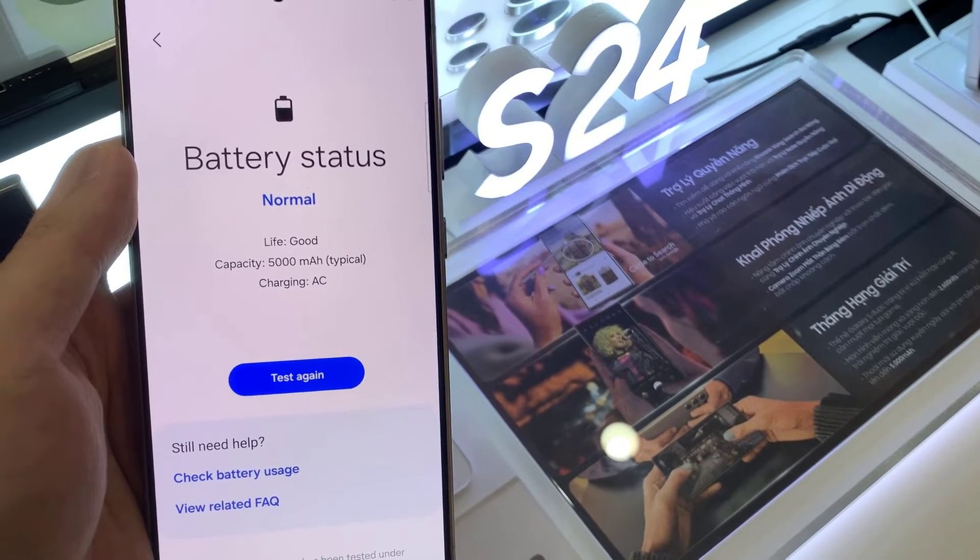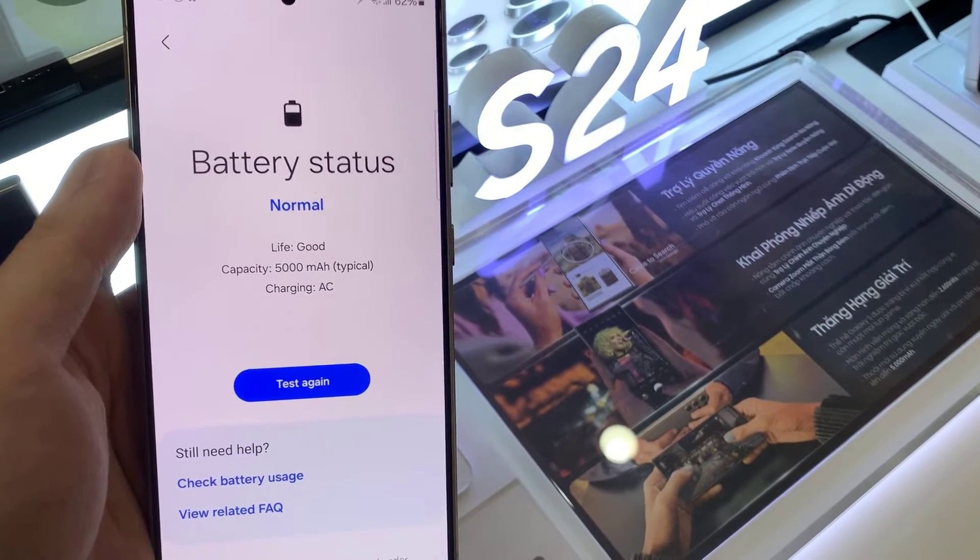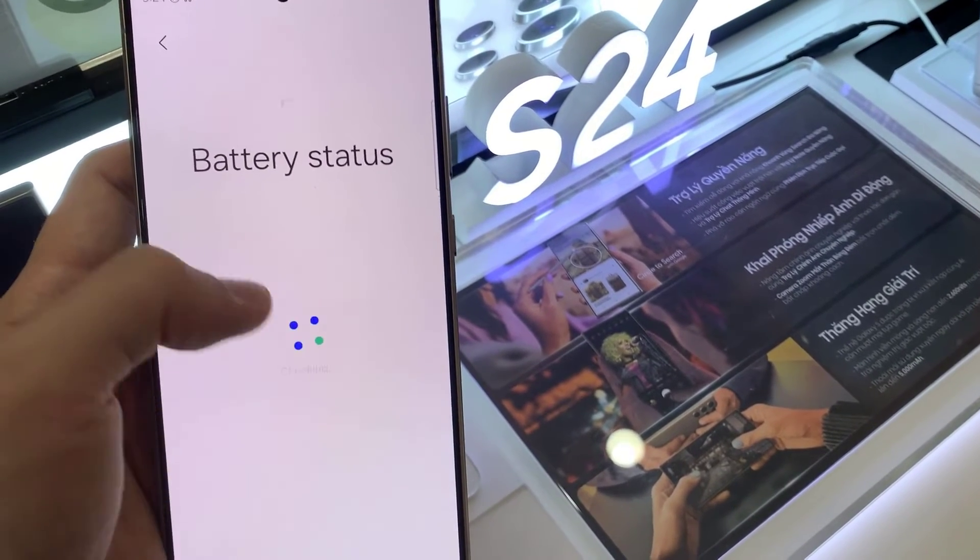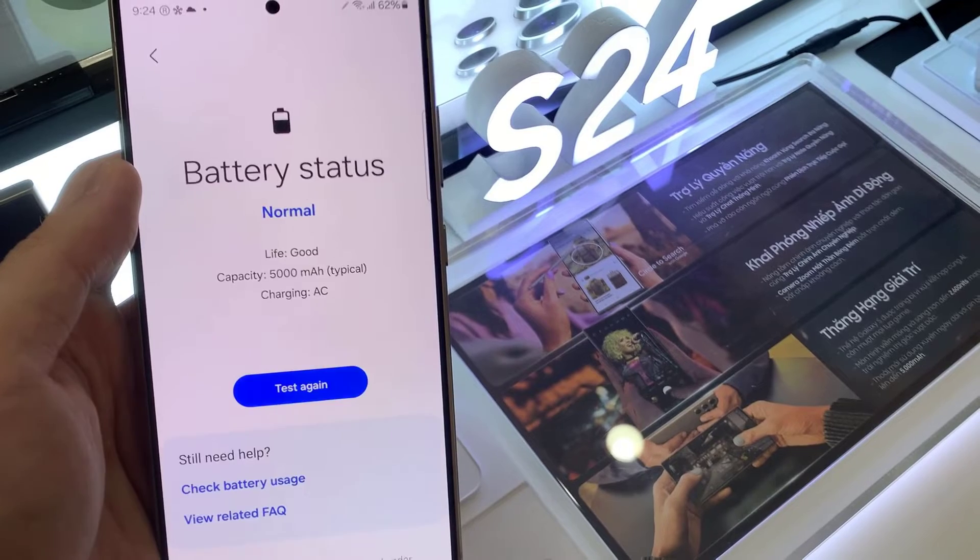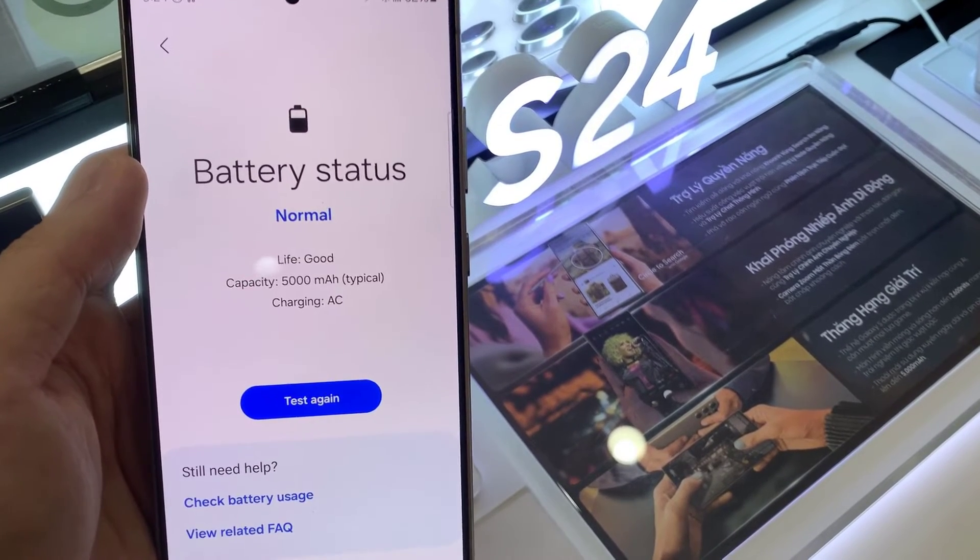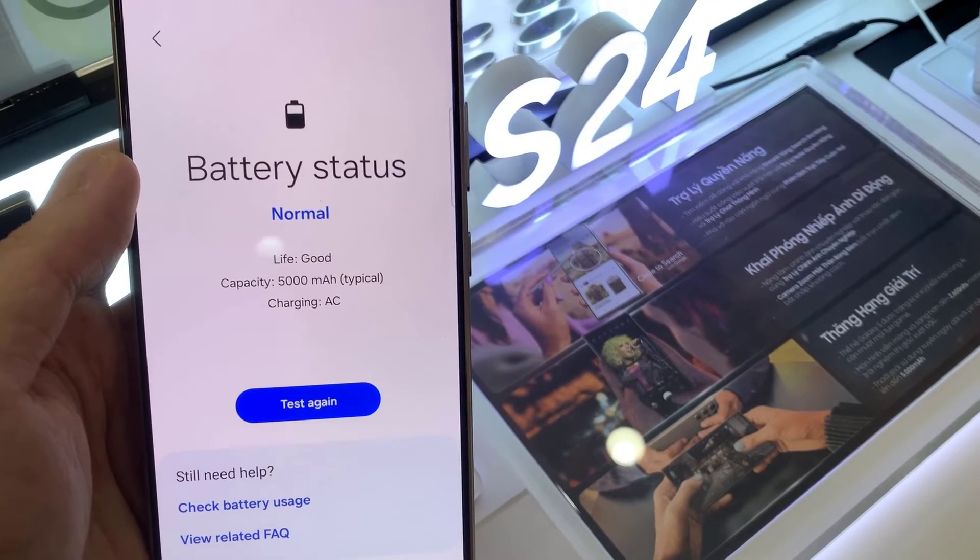Now you'll see some information about the battery. The life reading is what refers to the health of your battery. It will either be good, normal, or weak.